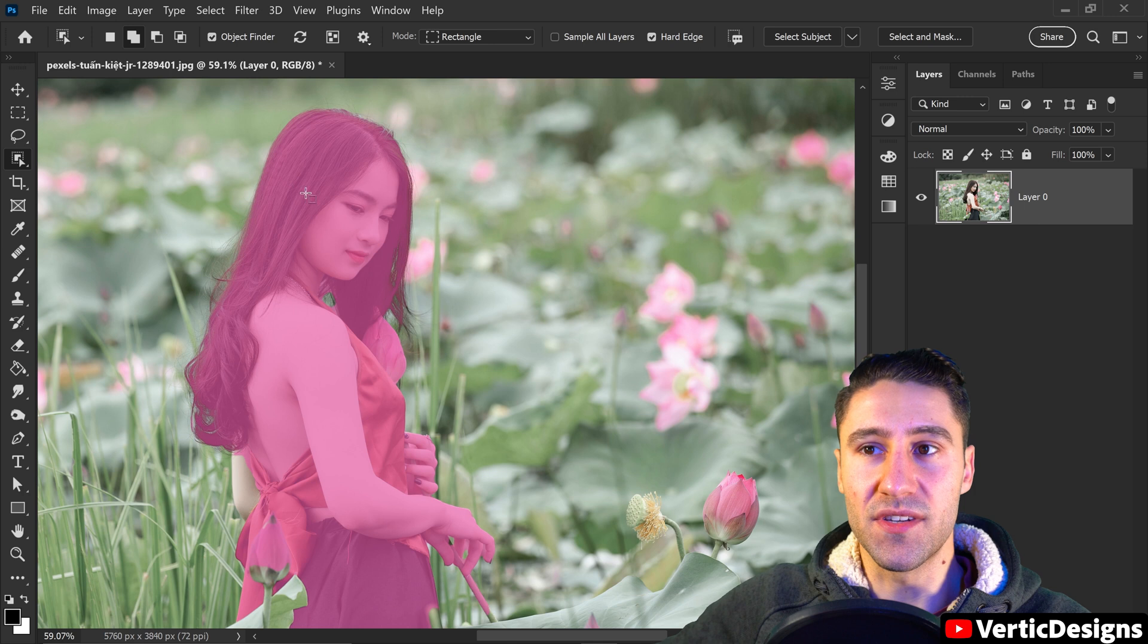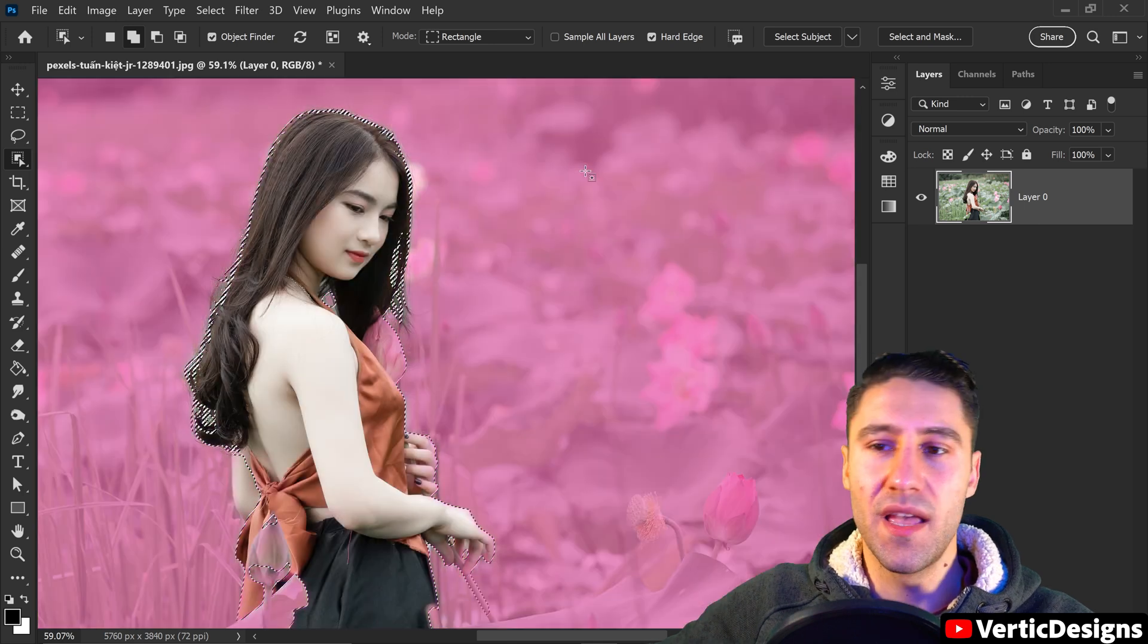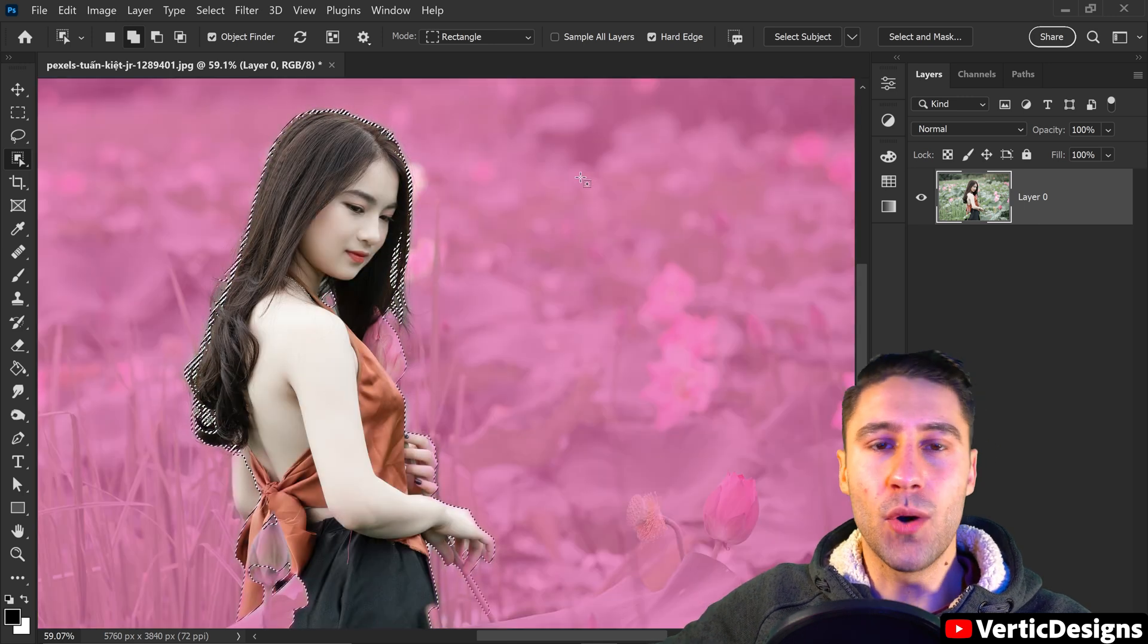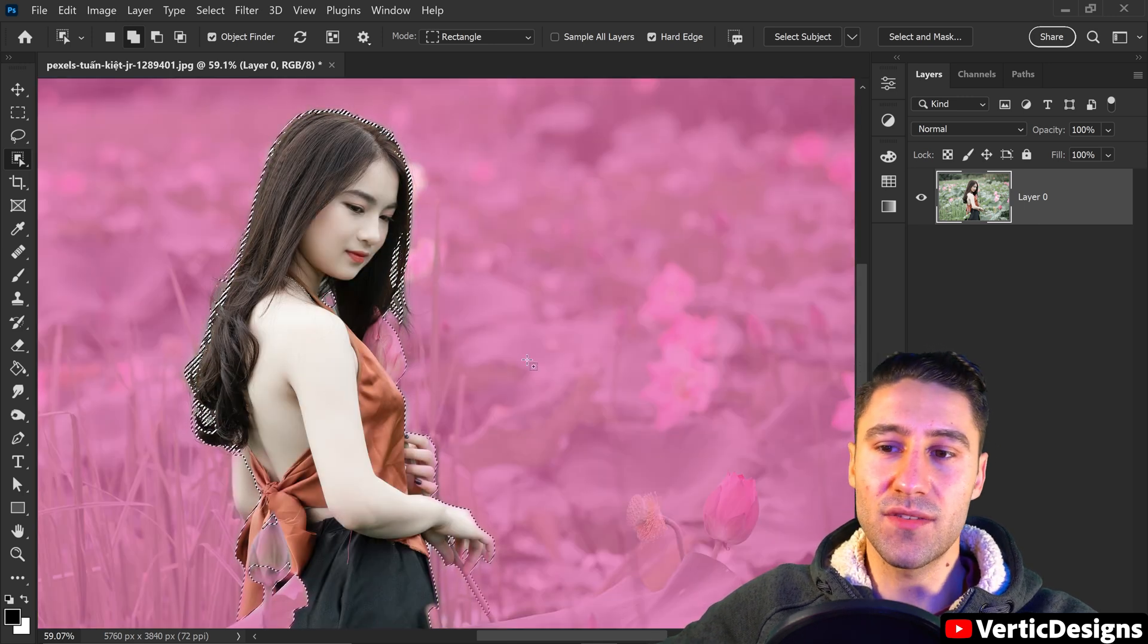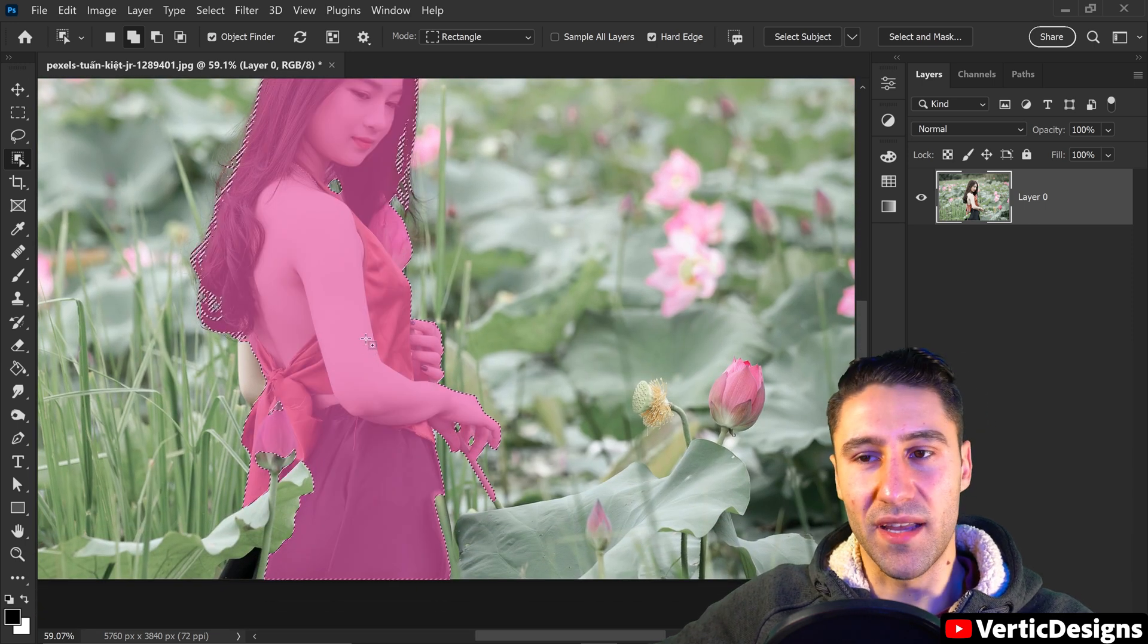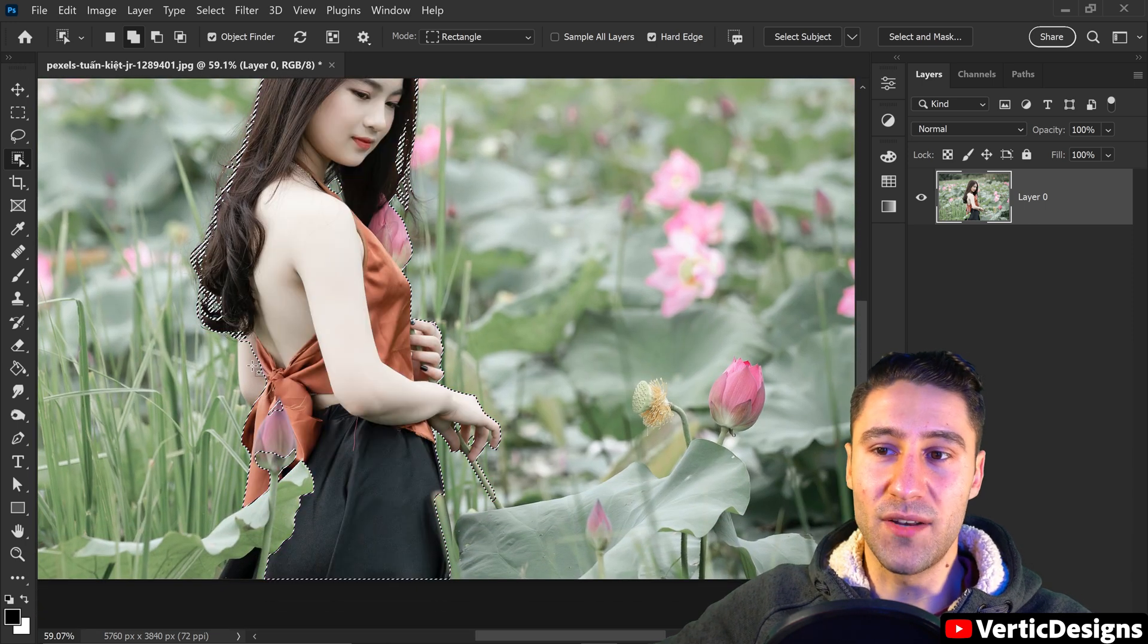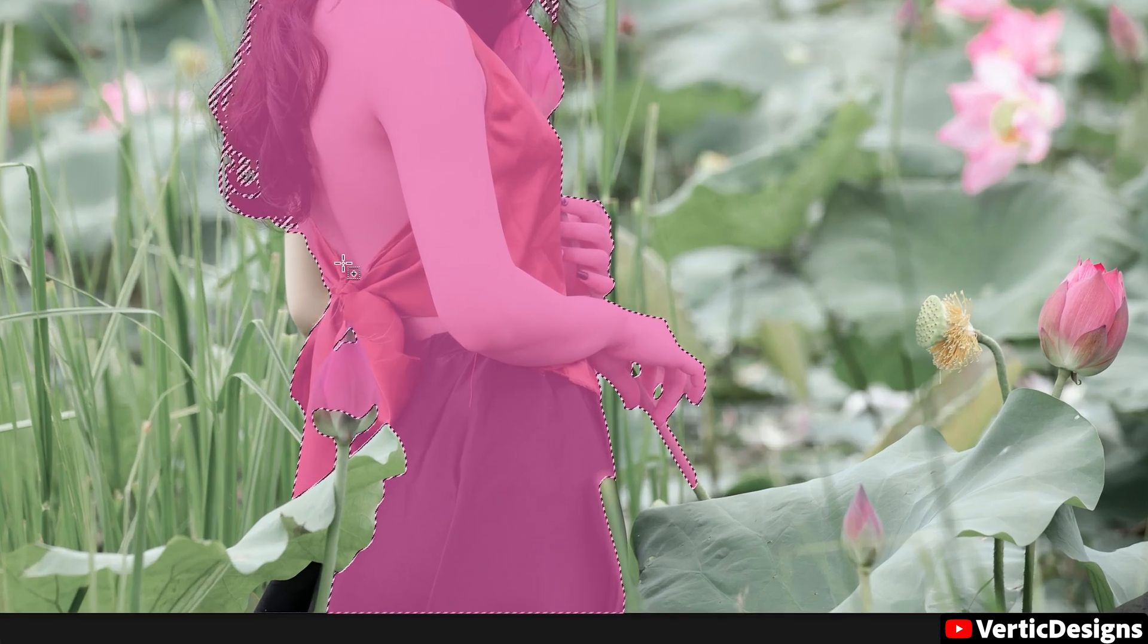However, the only downside to this tool is that sometimes it may make a few little mistakes here and there and may not include certain areas. As you can see, the elbow hasn't been included and also part of the flower.